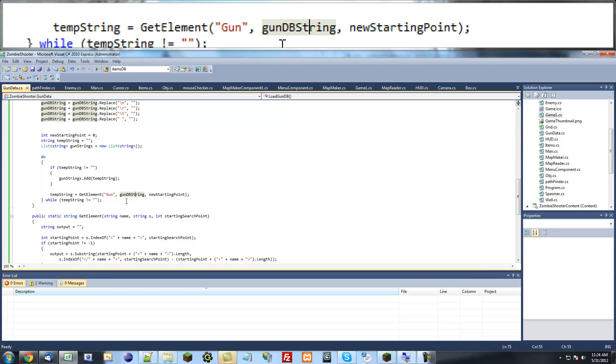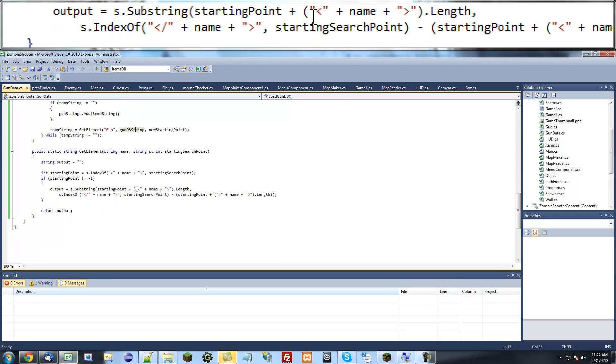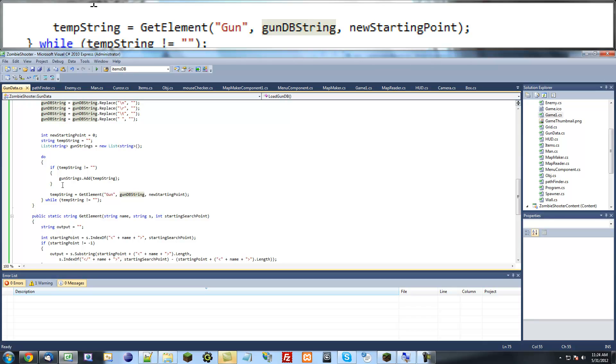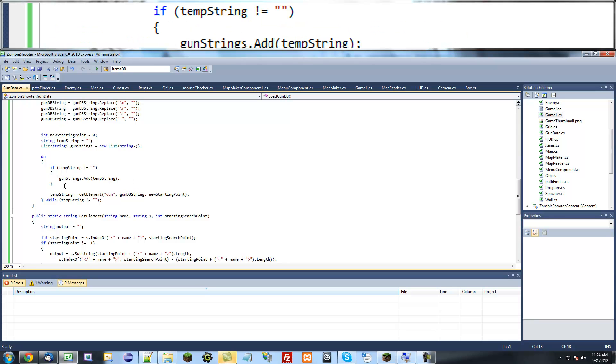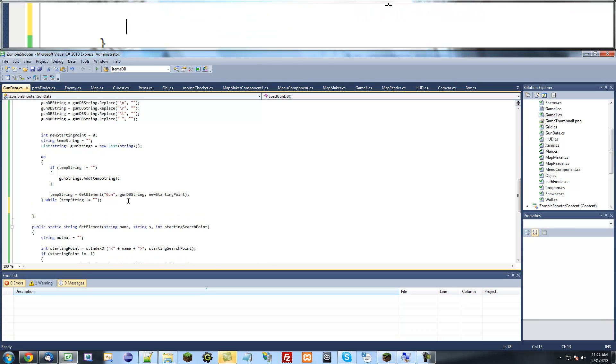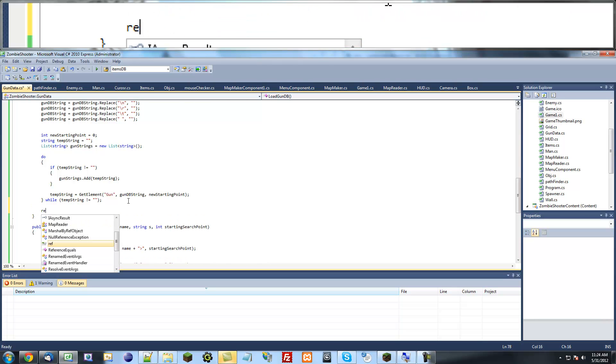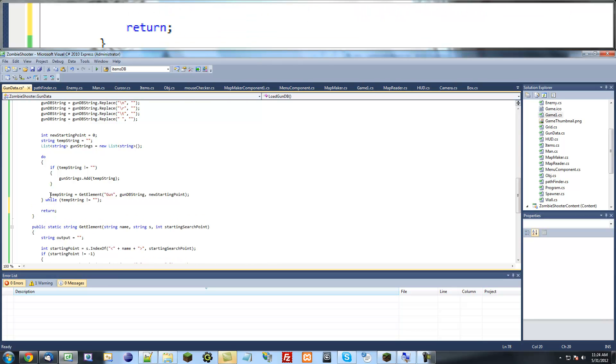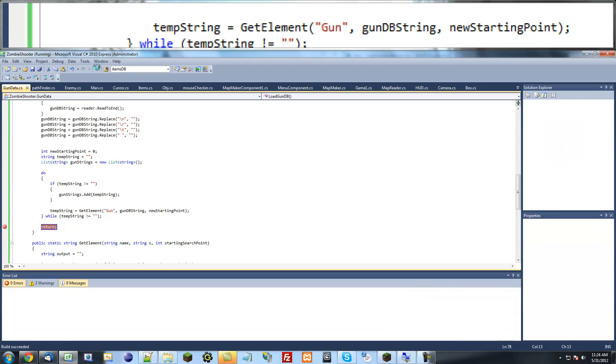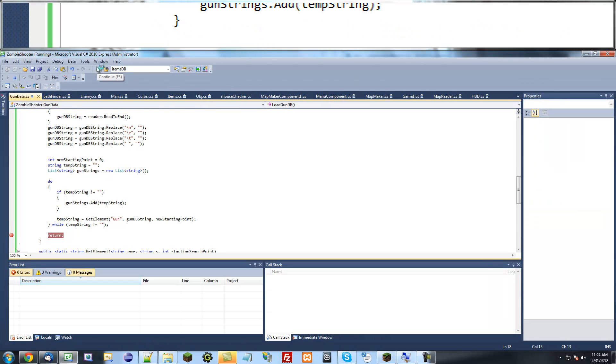Hello and welcome to another tutorial in XNA. In this tutorial we're just going to continue working on this. I'm just going to test to make sure that everything is working properly. I'm just making a return statement there just so I can put a breakpoint. I'm just going to test this to make sure everything is working properly.